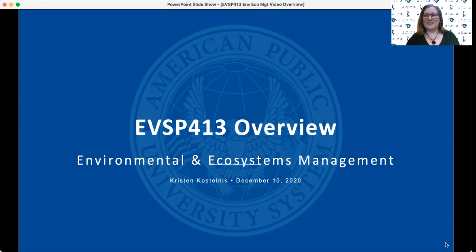Hello, I'm Kristin Kostelnik, and I'm a full-time professor here in the Environmental Science program. I teach many of the upper-level undergraduate courses, so hopefully that means we'll see each other at some point during your academic journey.